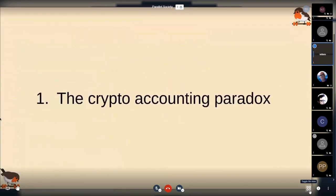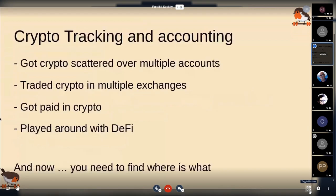The crypto accounting paradox. Many of us have used crypto for years, and this is a situation you've probably encountered. You have crypto in many accounts, in many blockchains — Bitcoin accounts, Ethereum accounts. You've probably traded in more than one exchange, maybe someone paid you in crypto, and for the last year or so, maybe you're playing with decentralized finance. And now you either have to find where everything is, or even worse, you may have to pay taxes on some of it.